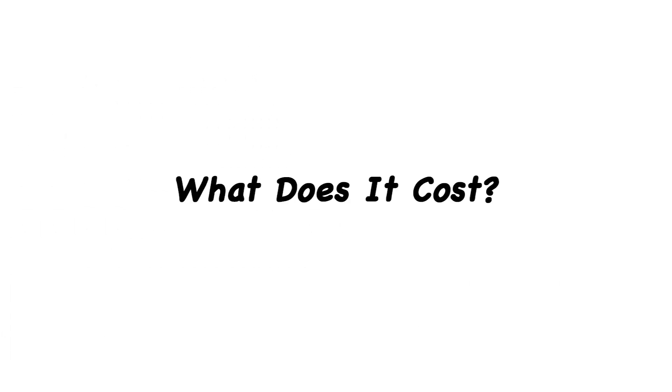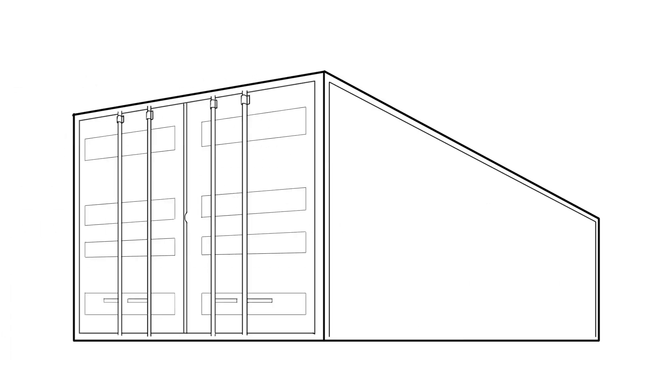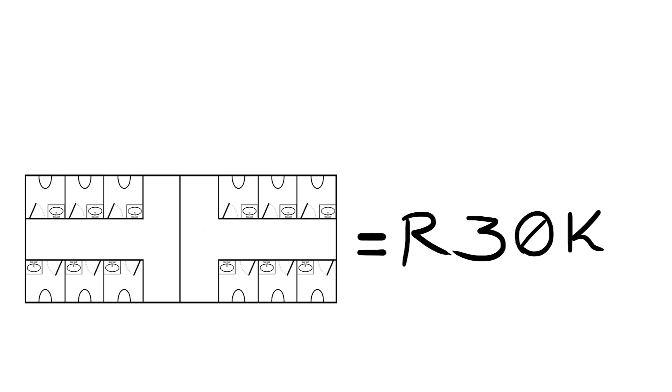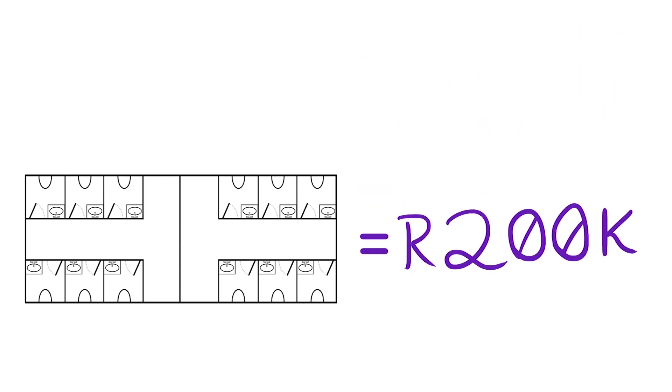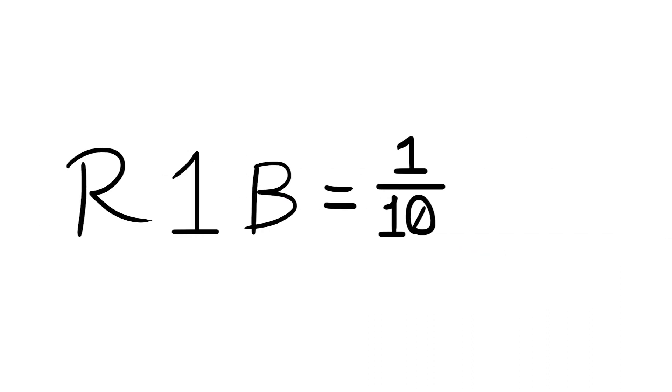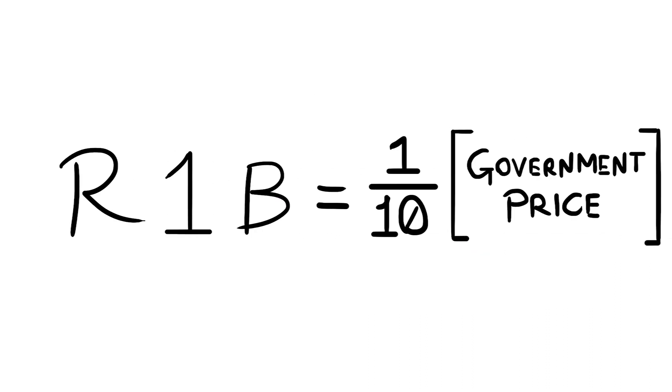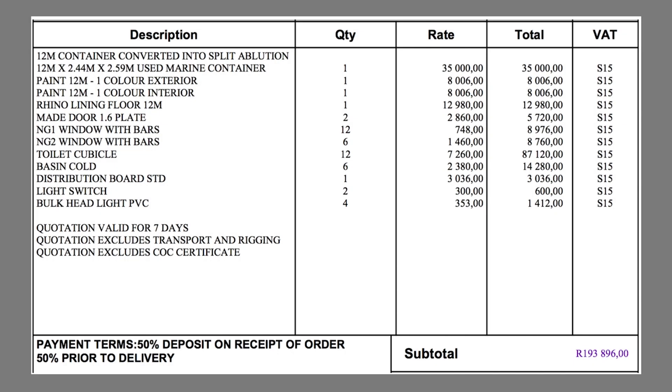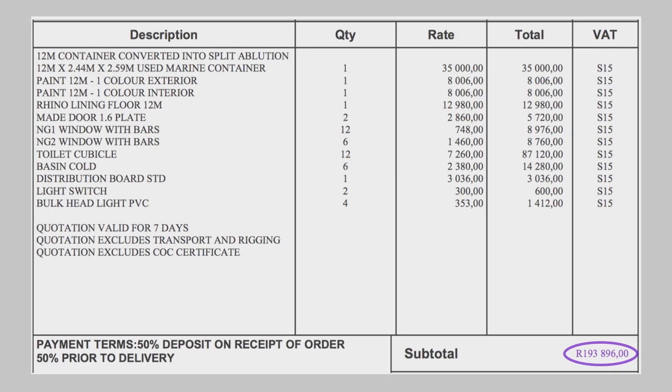What does it cost? An empty shipping container costs around 30,000 rand. There are existing companies producing these complete units for less than 200,000 a piece. Installing 24,000 units at 200,000 rand will cost less than a billion, a tenth of what government wants to spend. Here's an actual quote we got from a reputable company. Bulk purchases will reduce prices further.